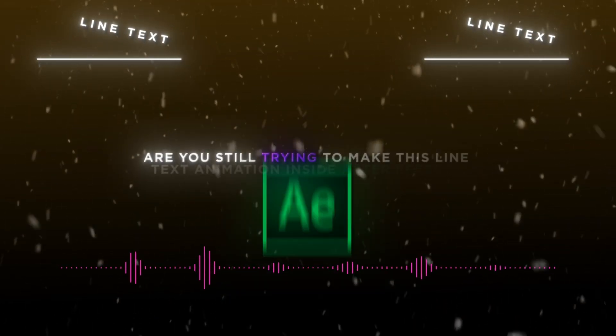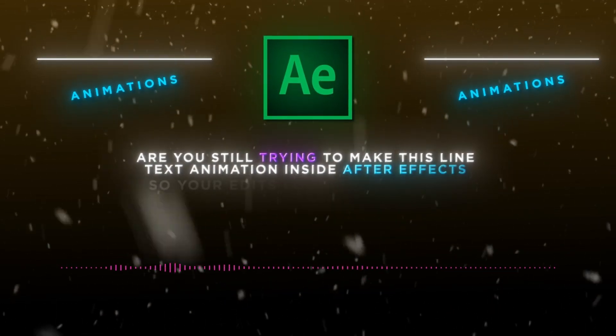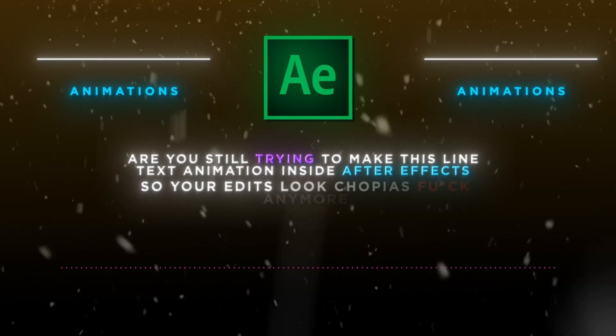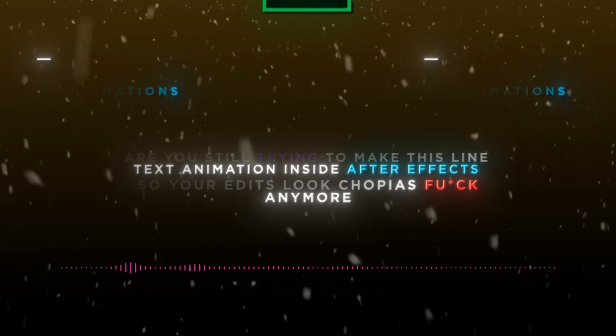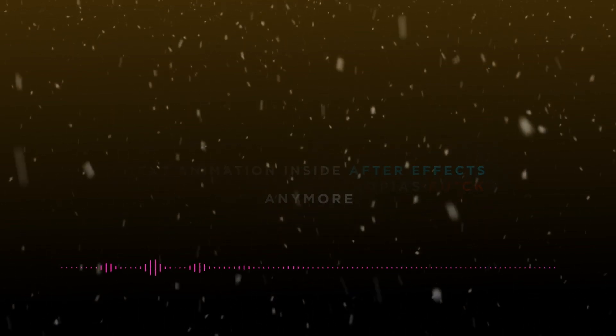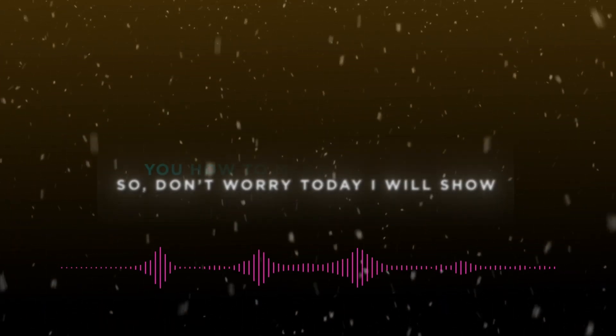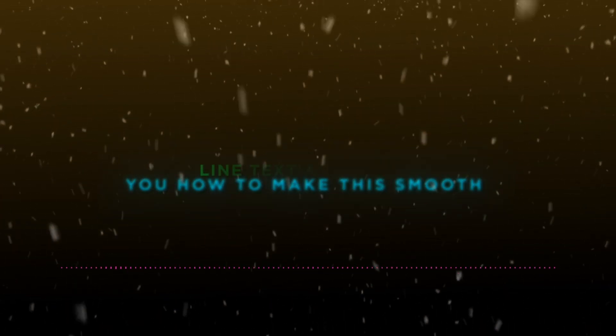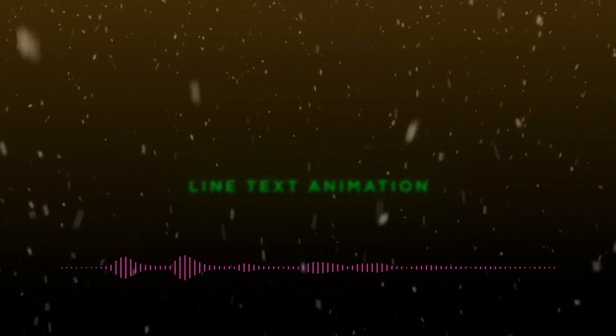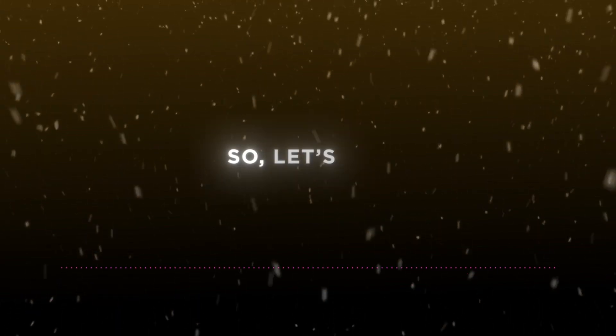Are you still trying to make this line text animation inside After Effects so your edits look choppy? Don't worry, today I will show you how to make this smooth line text animation.